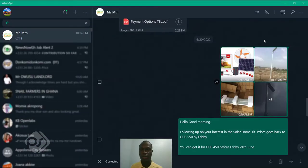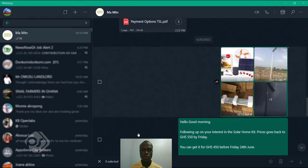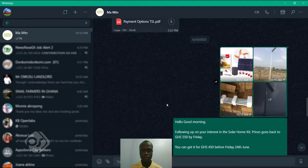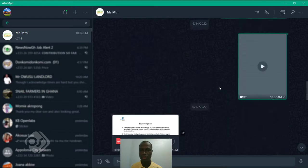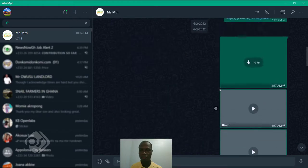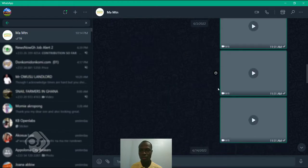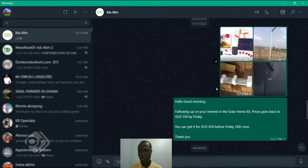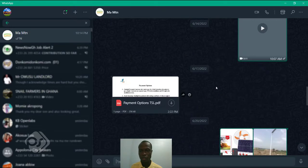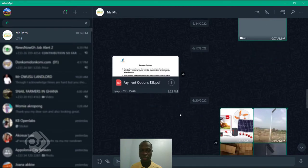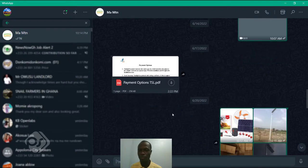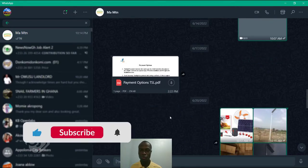Okay, so I have my WhatsApp desktop version open here and these are some images that have been sent to me by a colleague. And I would want to download all or some of the files or videos that were sent to me.